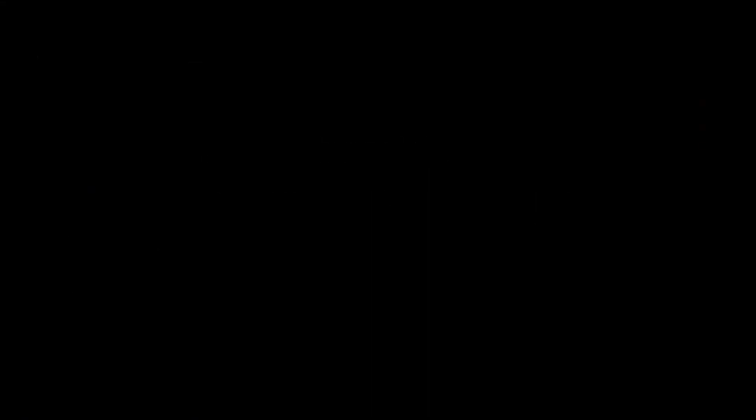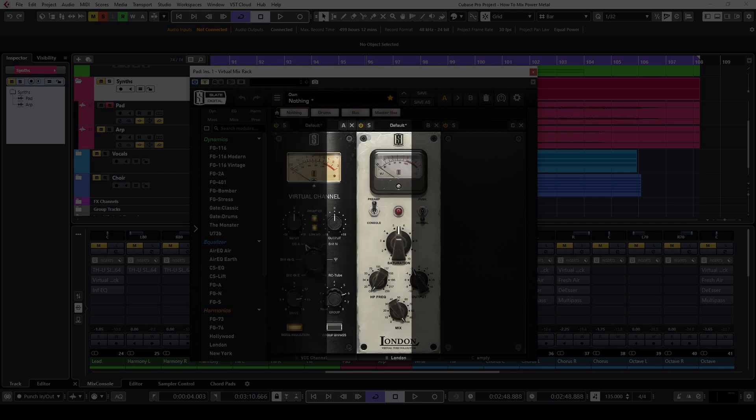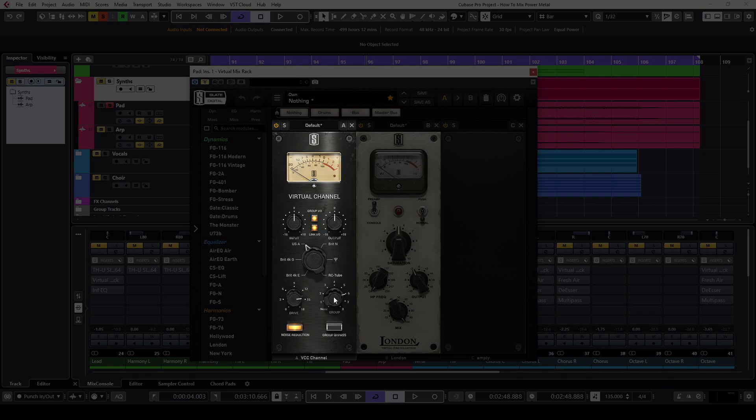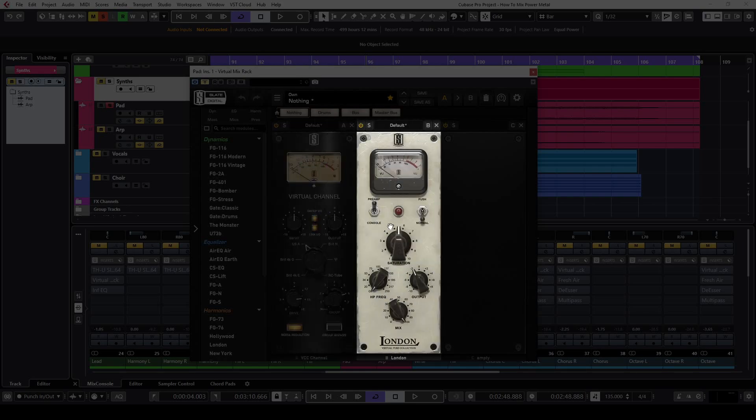The first insert on this track is the virtual mix rack plugin with the VCC channel and the London modules. The VCC channel is set to USA mode, and the drive is set to 14 dBs. I store these settings on group 6 and use them for every synth track in this mix. I use the London module for saturation to get a smooth sound.